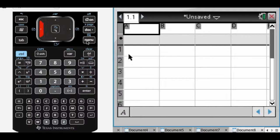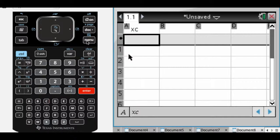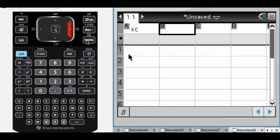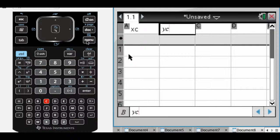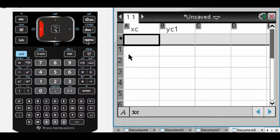So I'm going to enter some data here, and I'm going to label these. So this is column A, but I'm going to call it XC for X coordinates, and then I'm going to call this YC1 for the Y coordinates. I'm actually going to do two scatter plots.